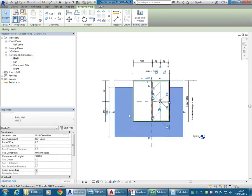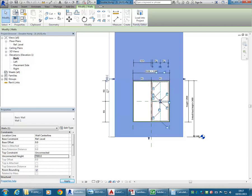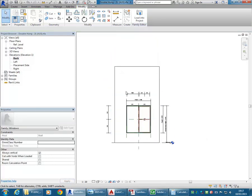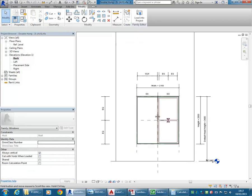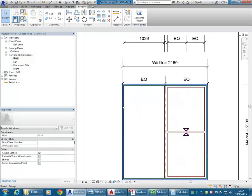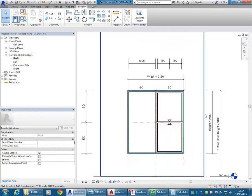Another thing I can do here is just bring that wall up, because it's too low now for the window size I'm working with. I'm going to change the unconnected height to 7000, which gives me plenty of room to work. The opening is set to the height.